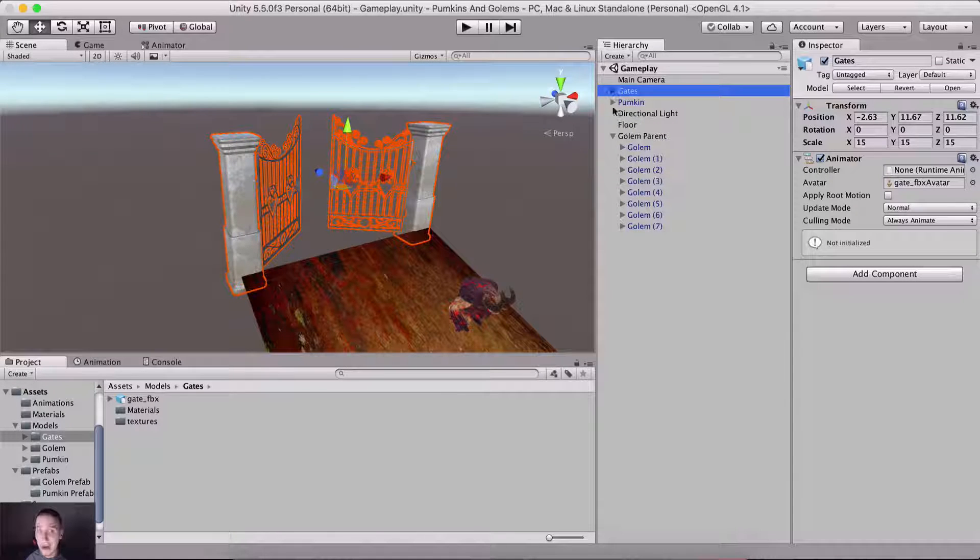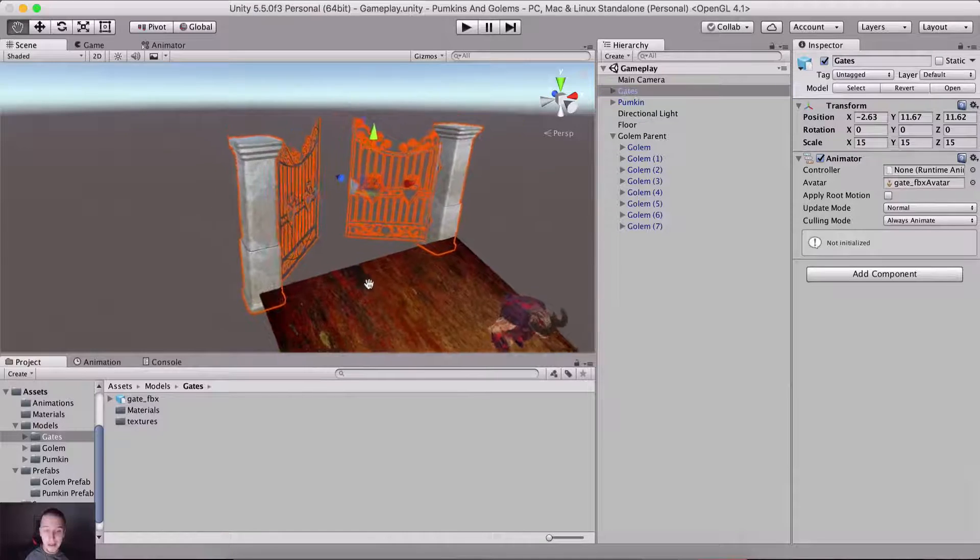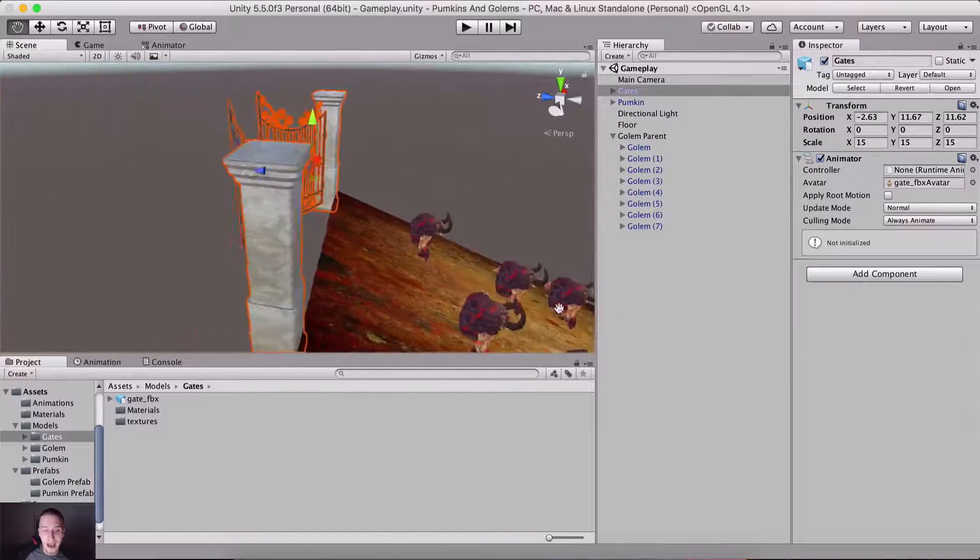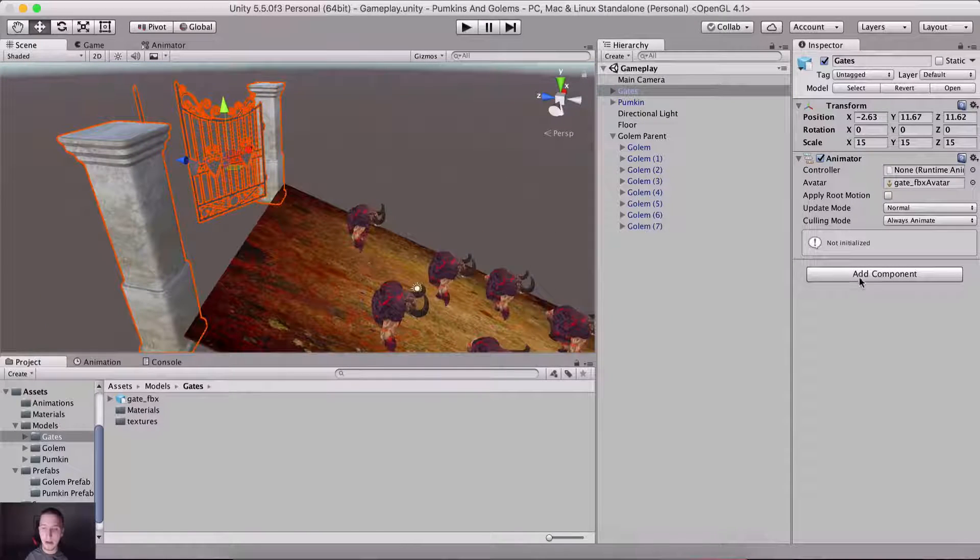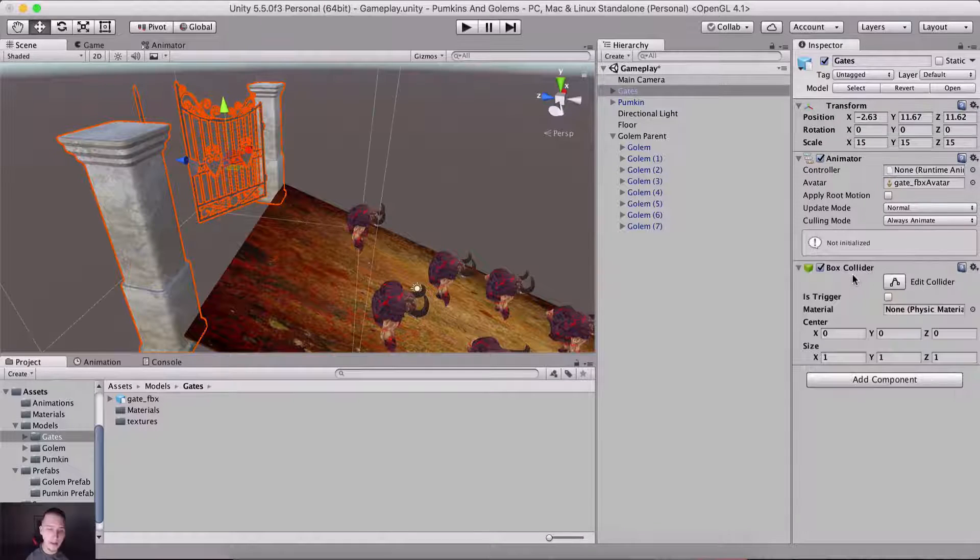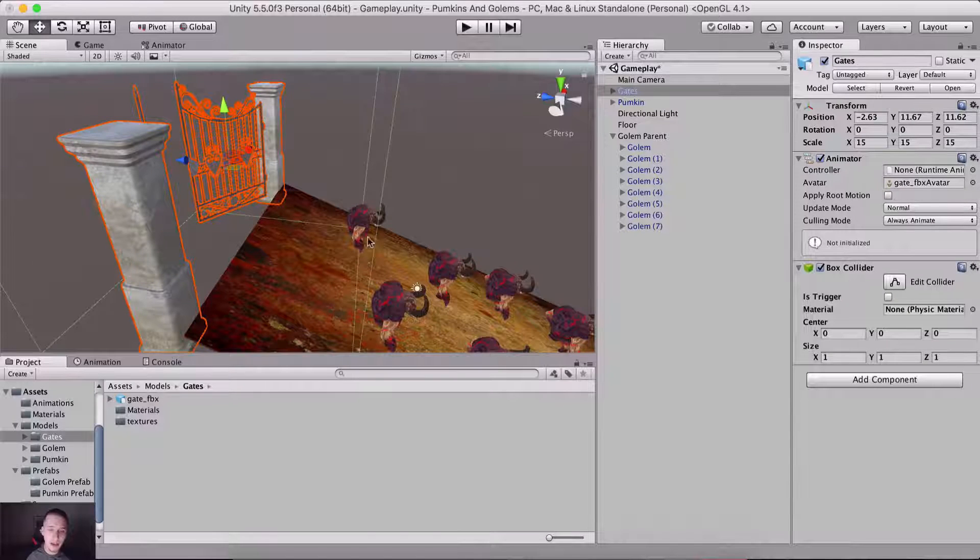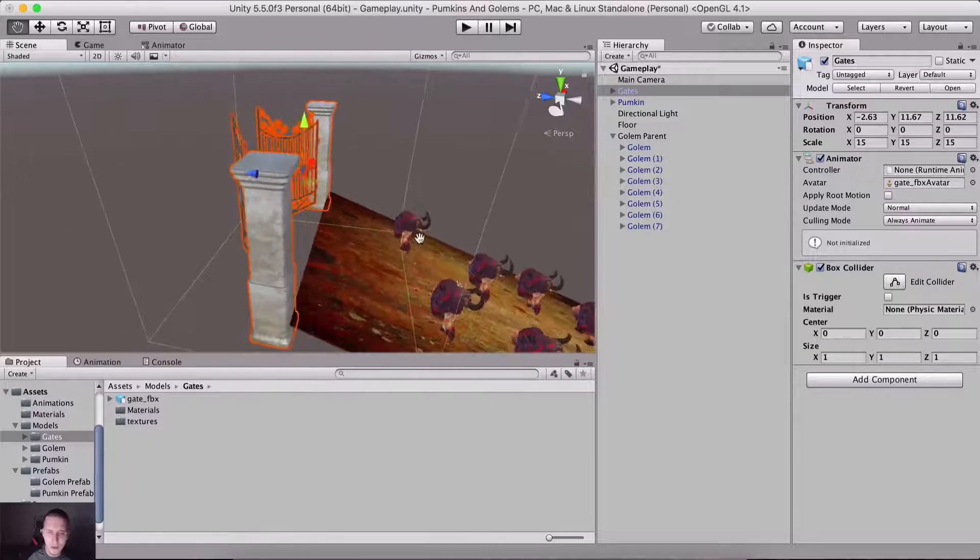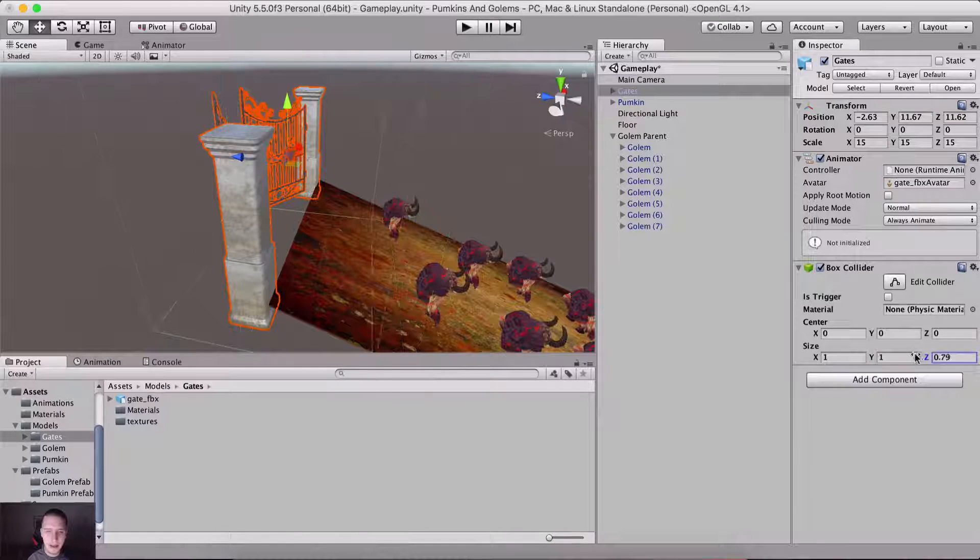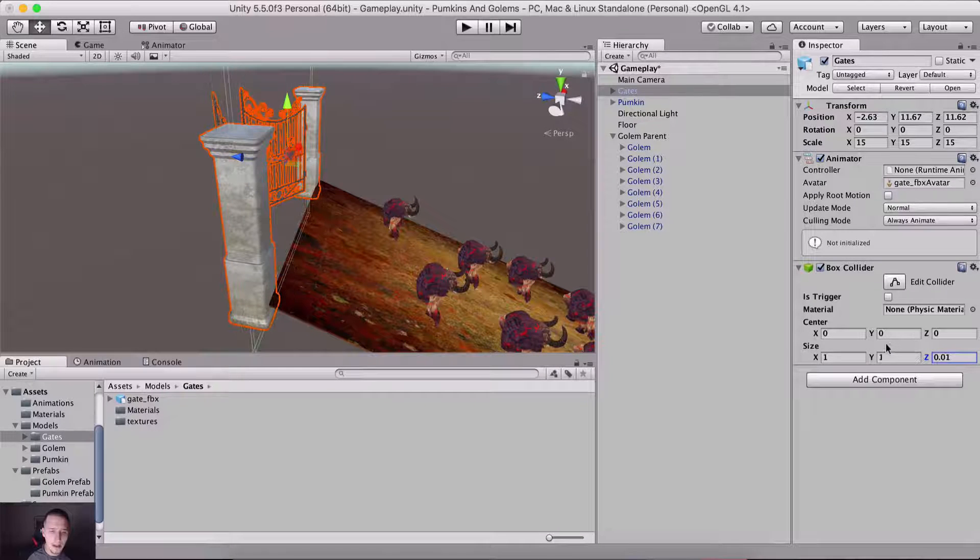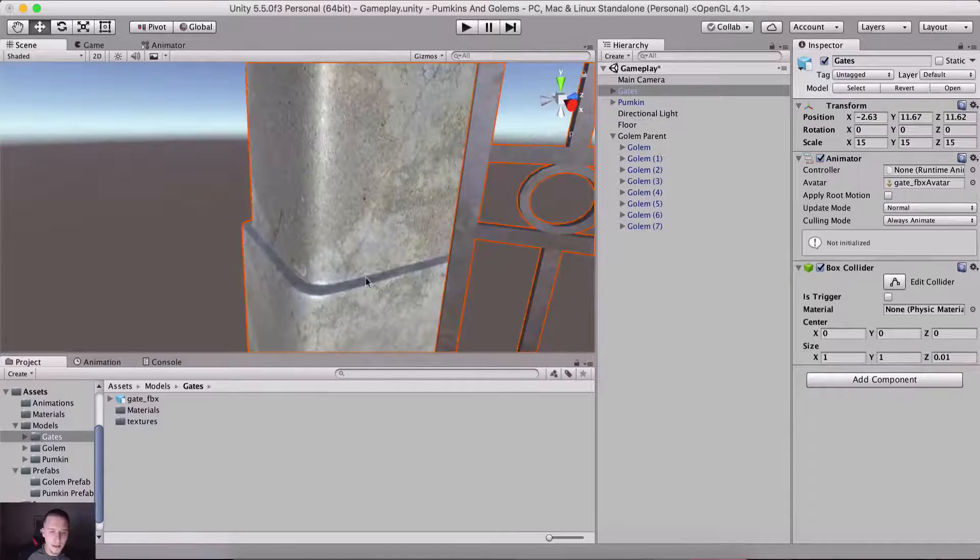Anyways, we do need to add a box collider, so I'm gonna go here, add component, box collider, and here it is. And we do not want it like this, of course, so let me resize it on the Z. It can be resized a little bit more. I think this is fine.